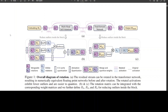SpinQuant uses rotation parameterization that leads to identical outputs in full-precision transformer architectures while enhancing quantization accuracy. There are three steps to it. First, there is random rotation — applying random rotation to the weight or activation matrix can remove outliers and improve quantization. However, the performance of the quantized network can vary significantly with different rotation matrices, and that is where learned rotation comes in.